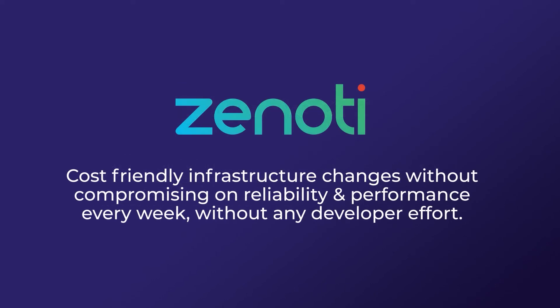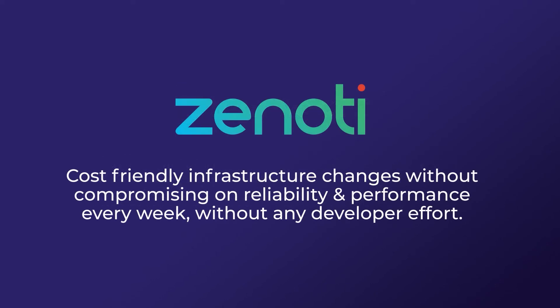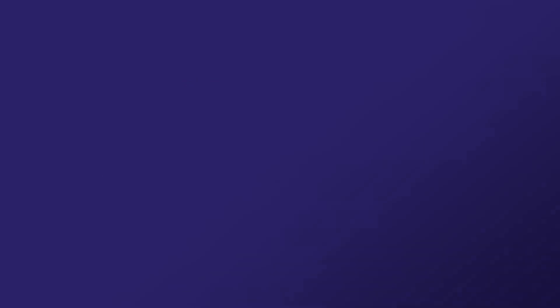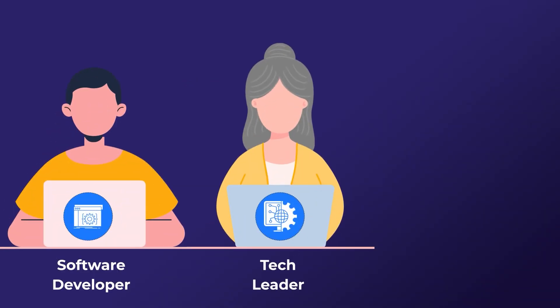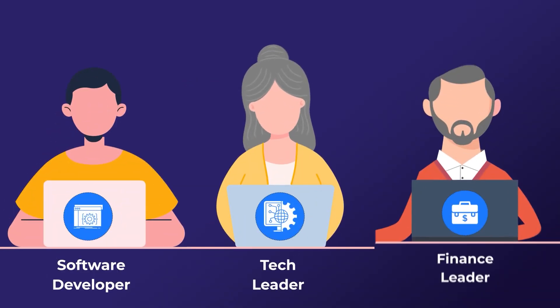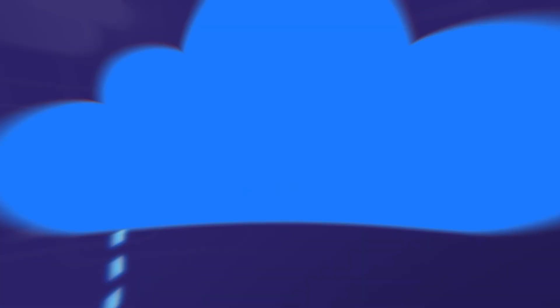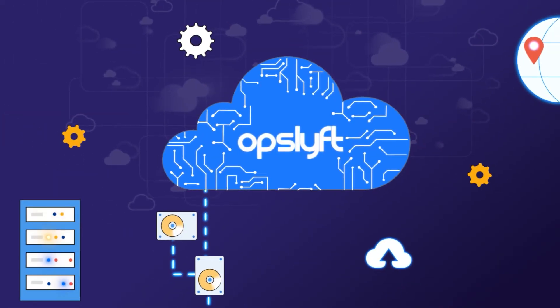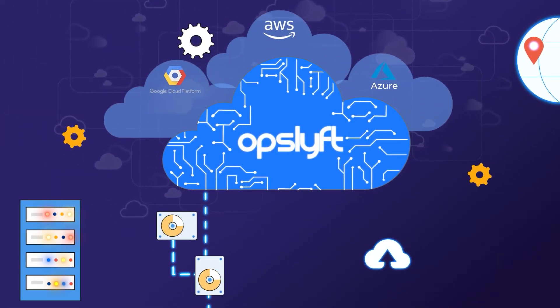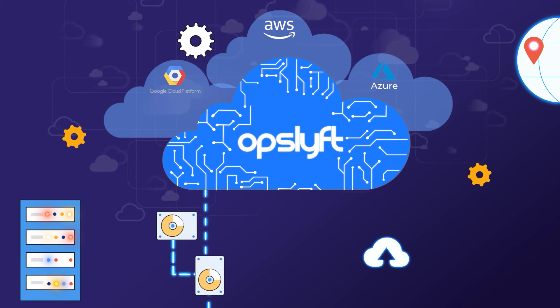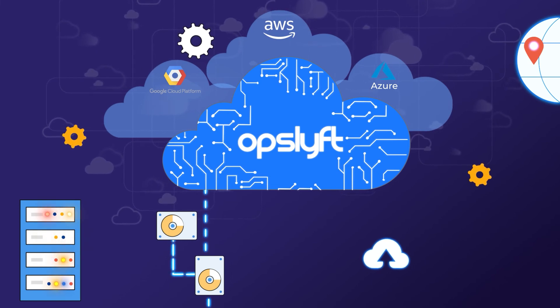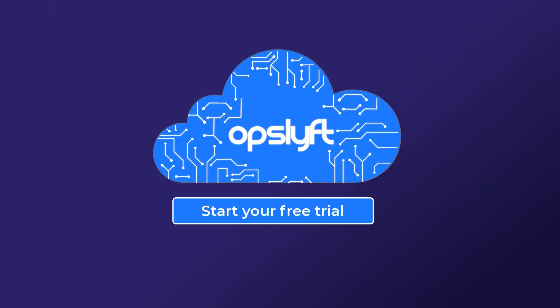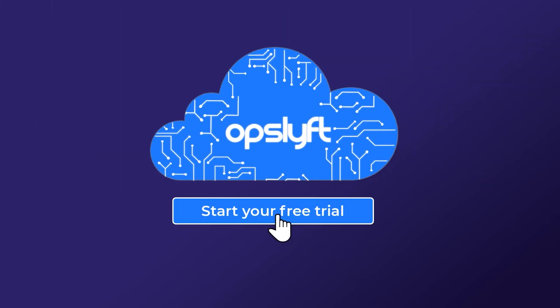Zanoti, Purple, InShorts. Whether you're a software developer, a tech leader, or a finance leader, OpsLift provides the platform for you to build the most efficient and performant cloud architectures. Sign up for a free trial today.